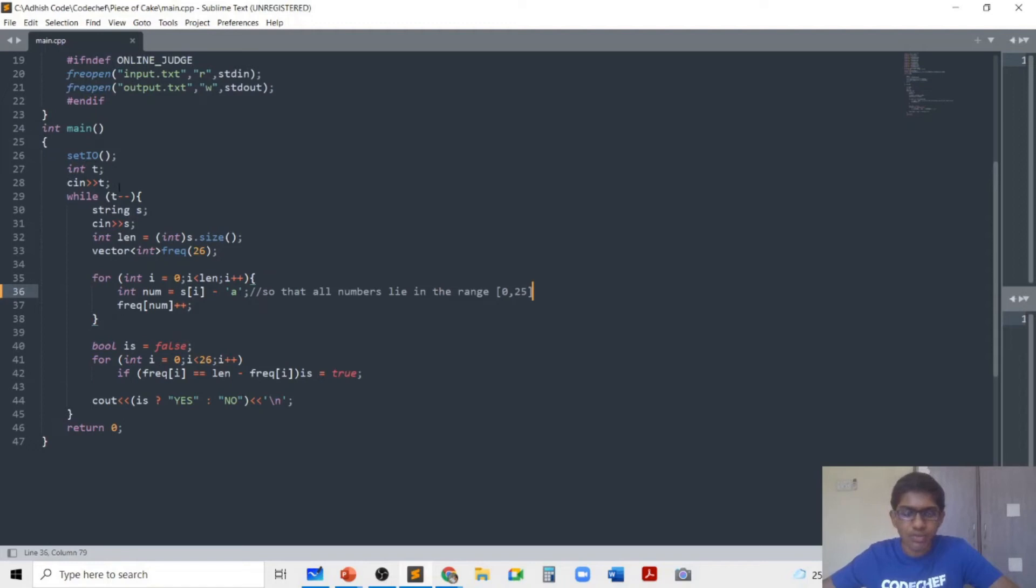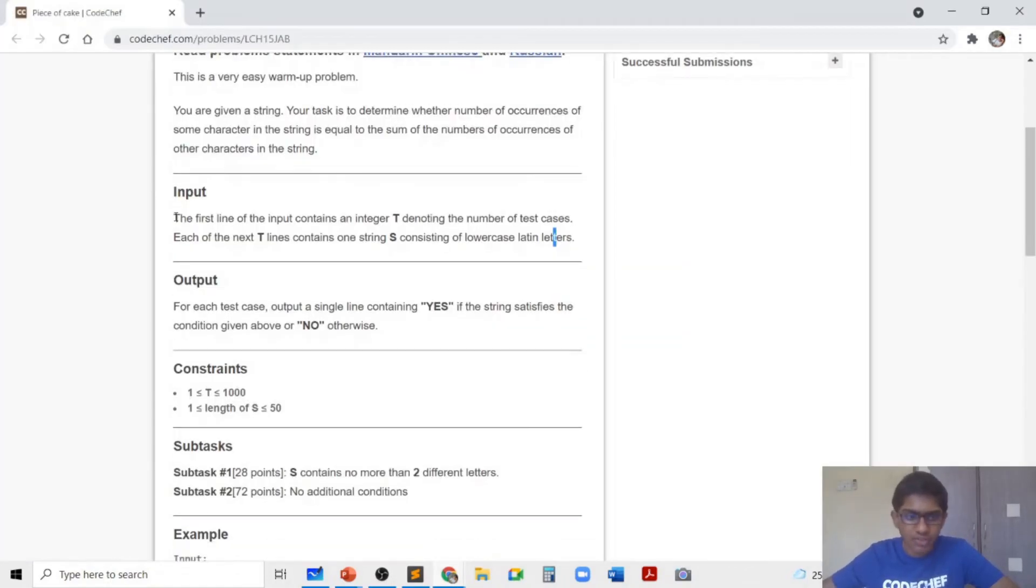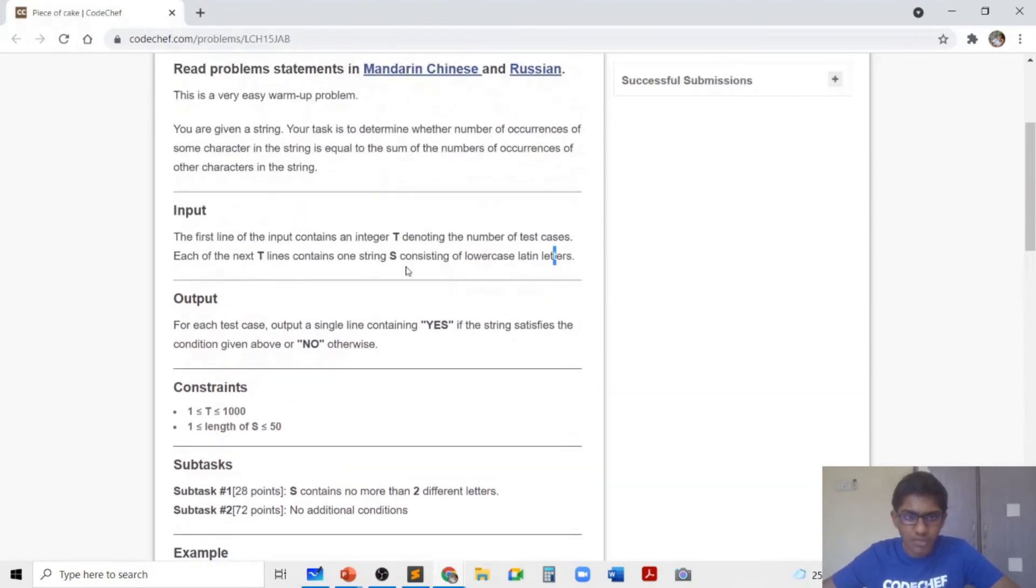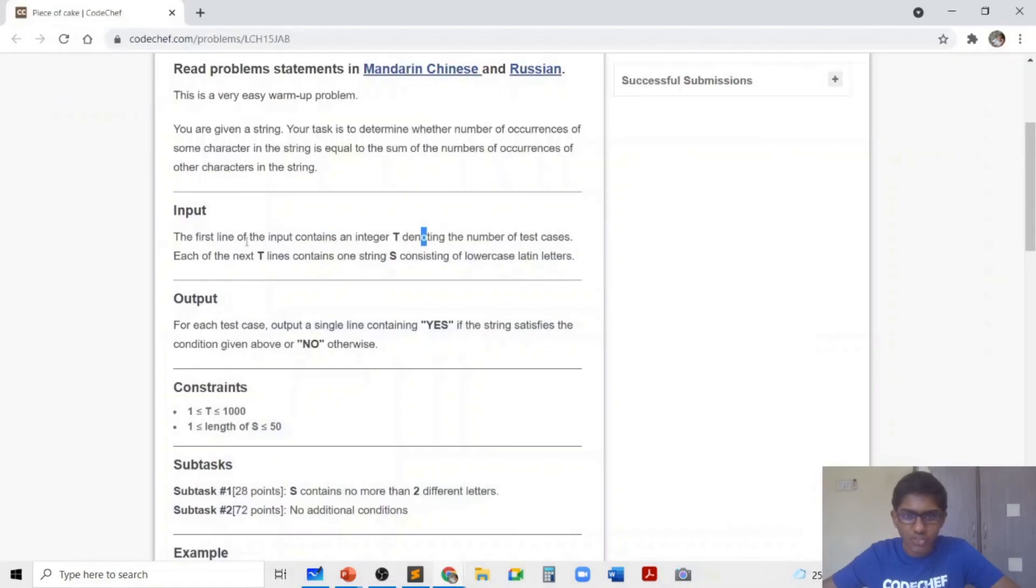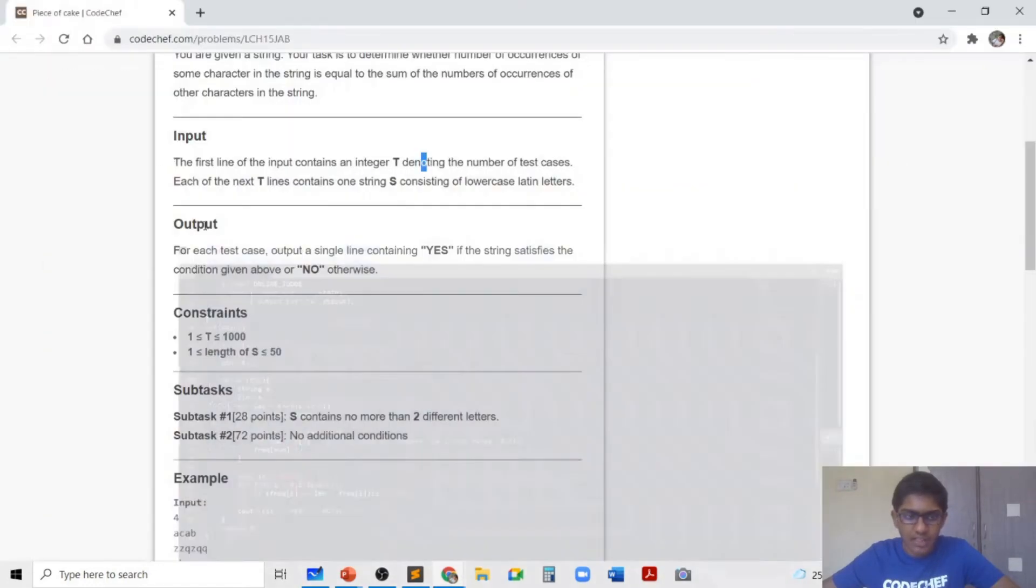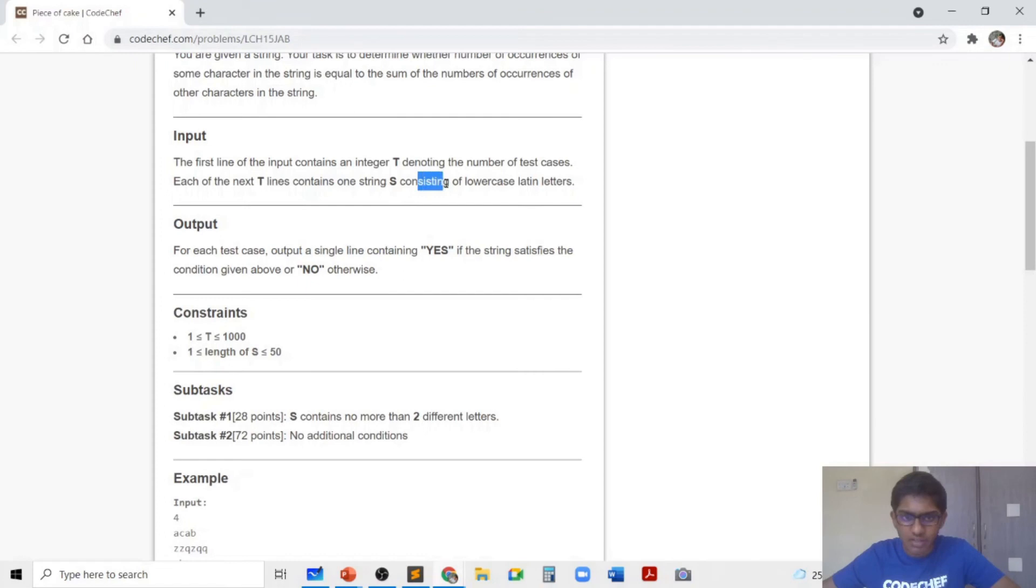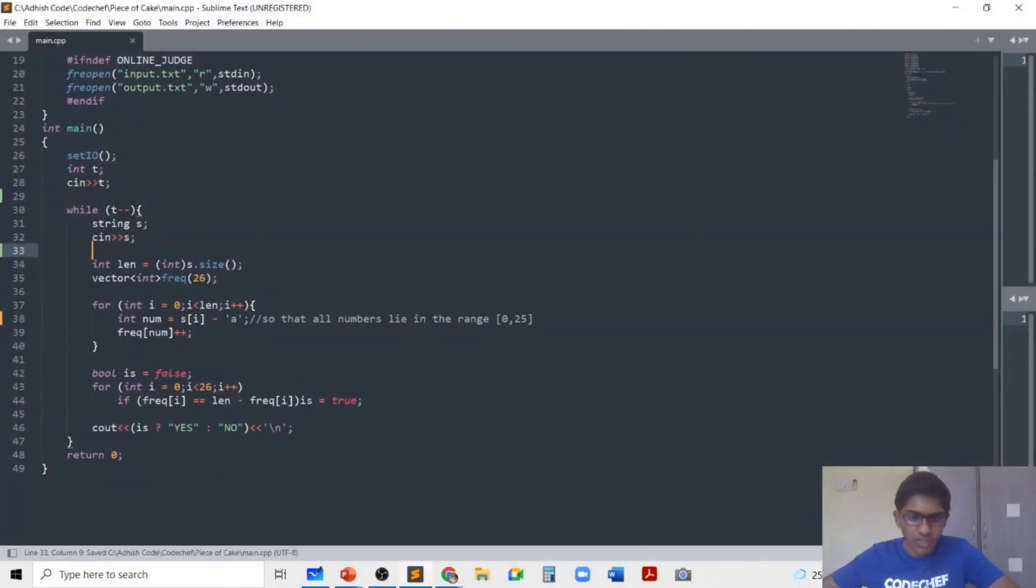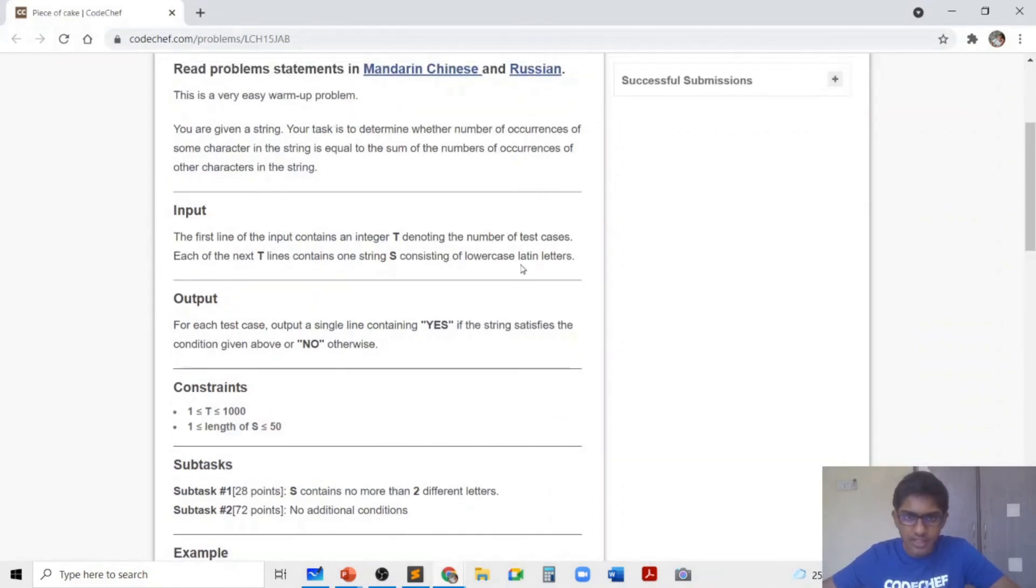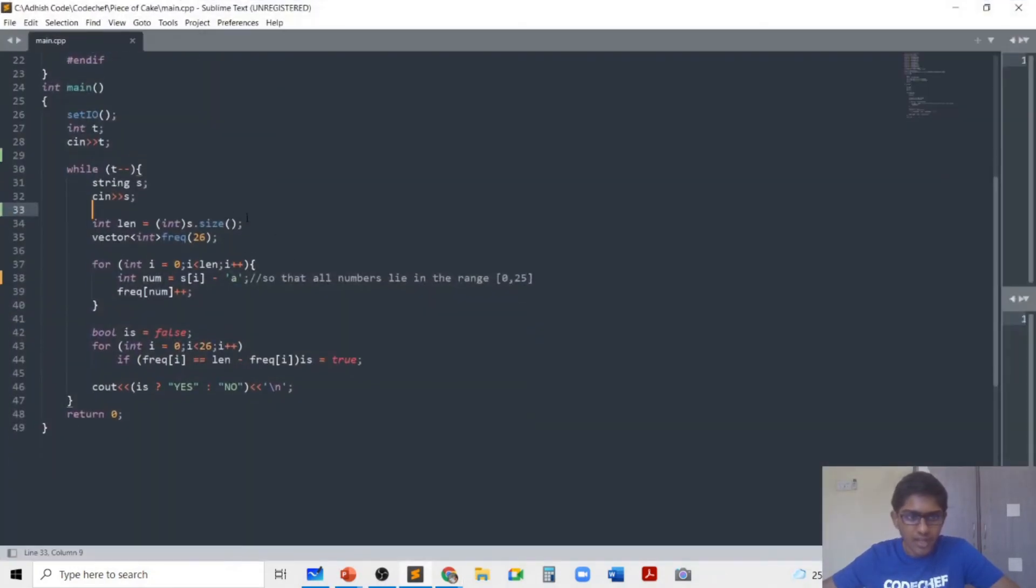In my code, I do what the problem is asking me to do. I first take in the value of t because the first line contains t. Then I take in for each test case, while t minus minus, I'll take in the string s, which is a string with only lowercase English letters or Latin letters.